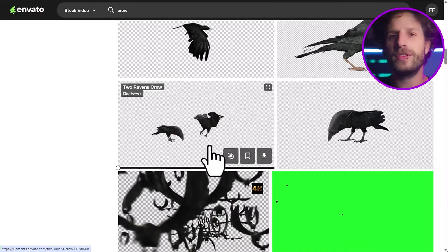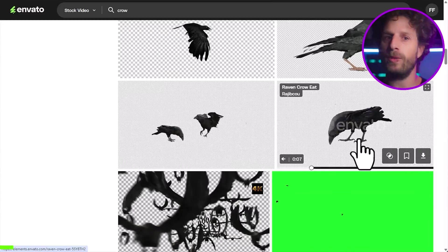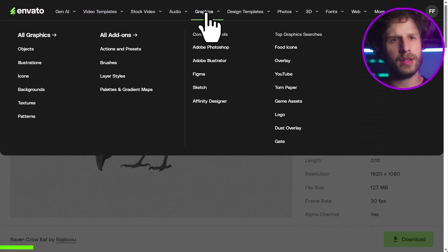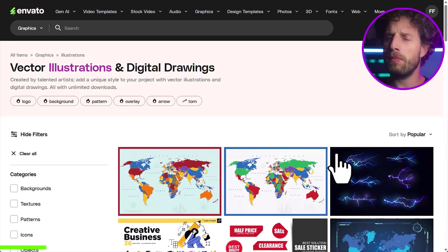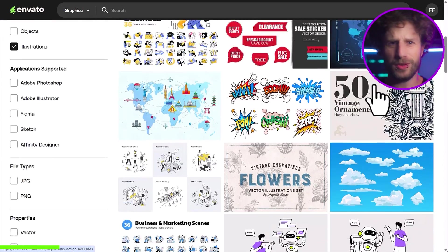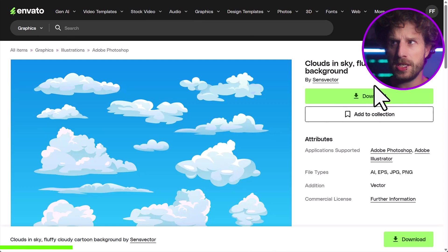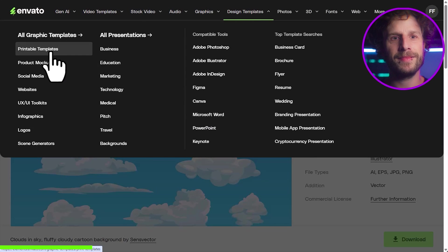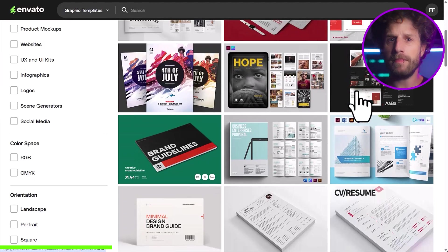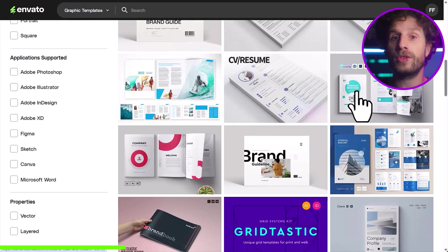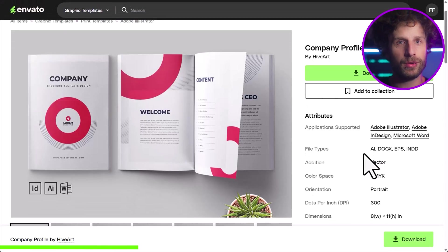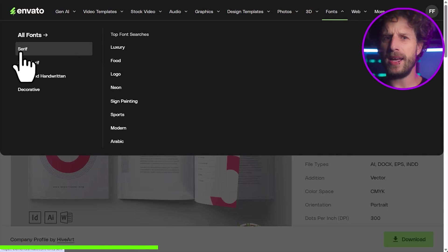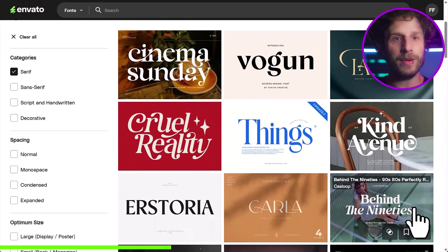Okay, now you've seen me use Envato. And honestly, it's my secret weapon. If you're serious about content creation, whether it's video, motion design, graphics, 3D, or even music, Envato is an absolute game changer. It's a massive library packed with millions of stock videos, music tracks, sound effects, photos, graphic templates, fonts, web templates, 3D assets, and so much more. And all for an affordable subscription.